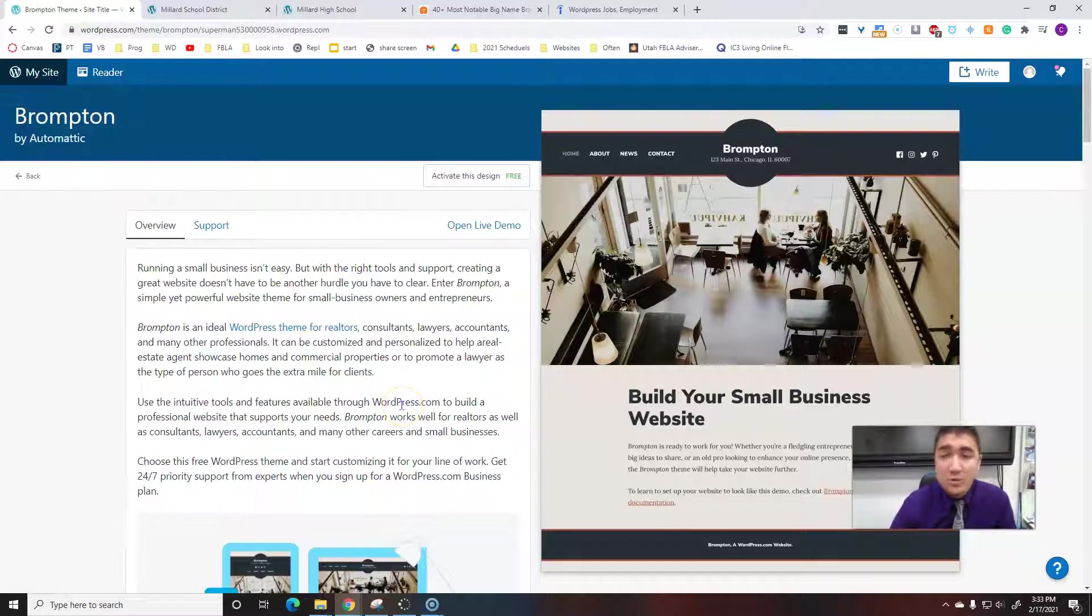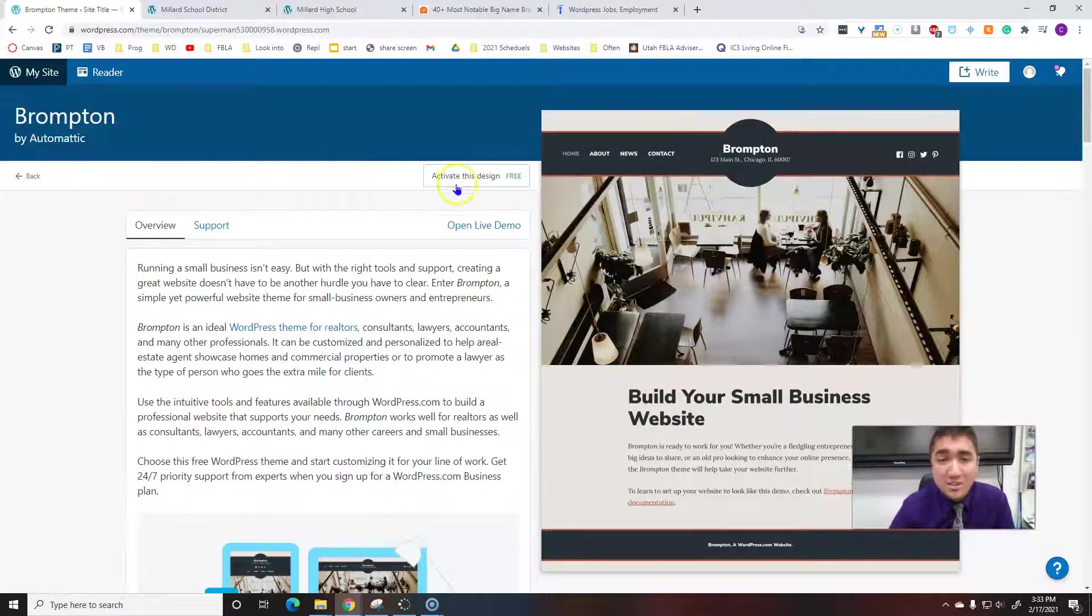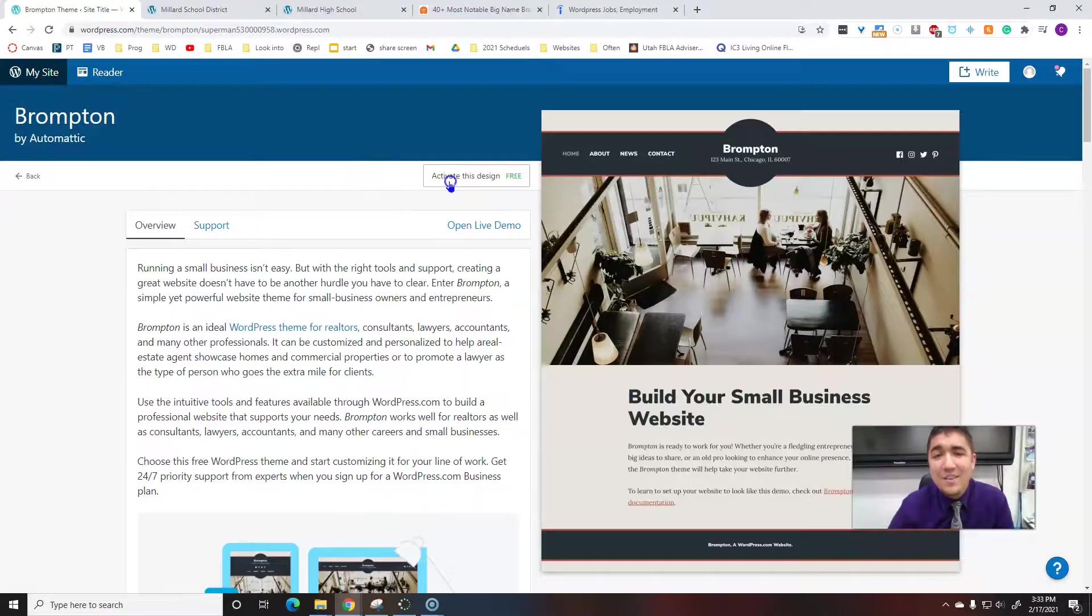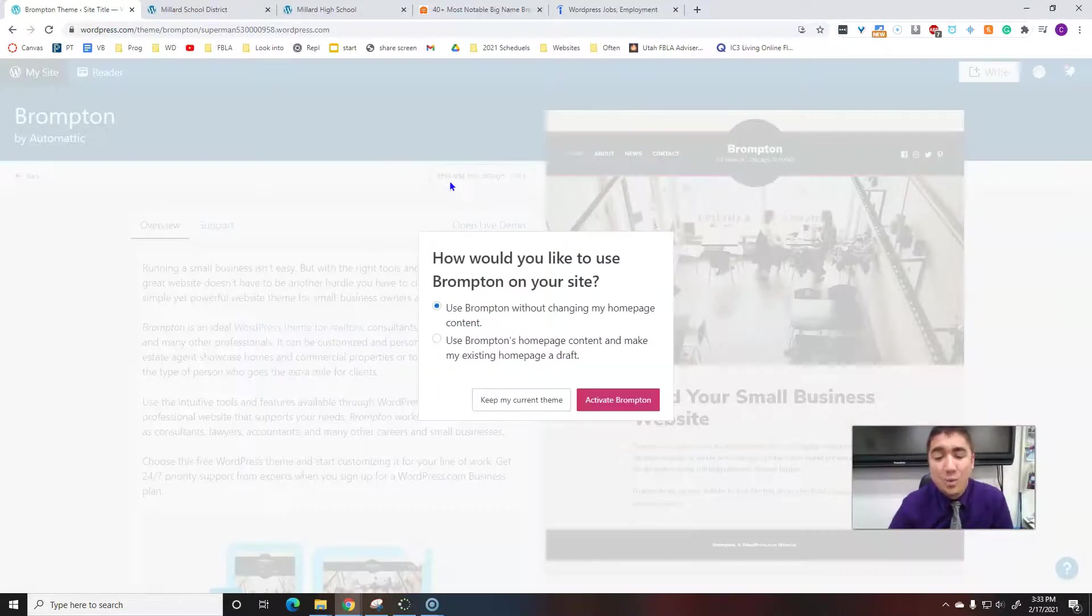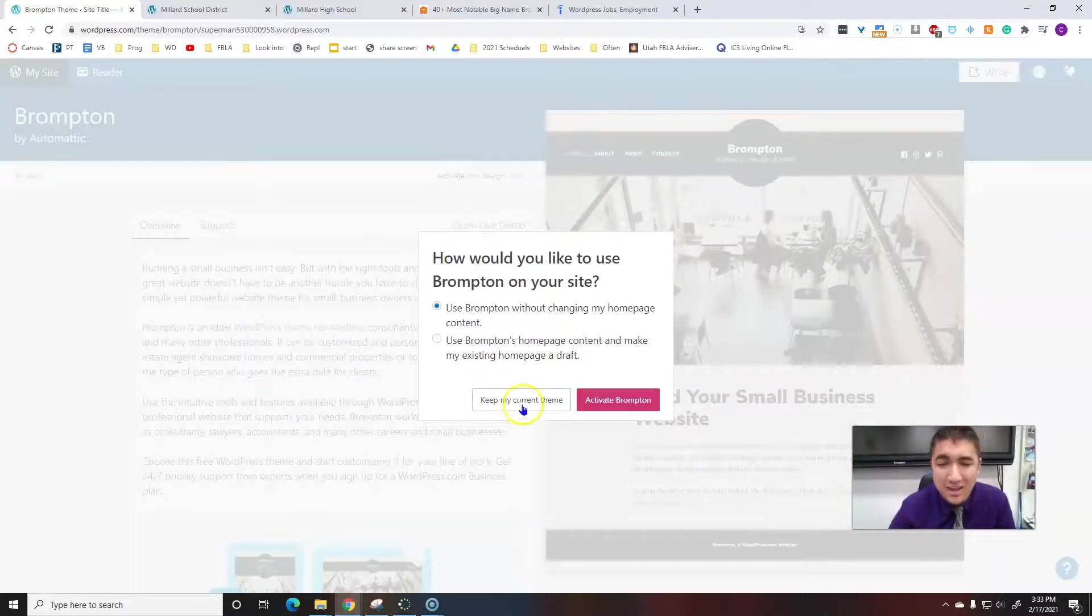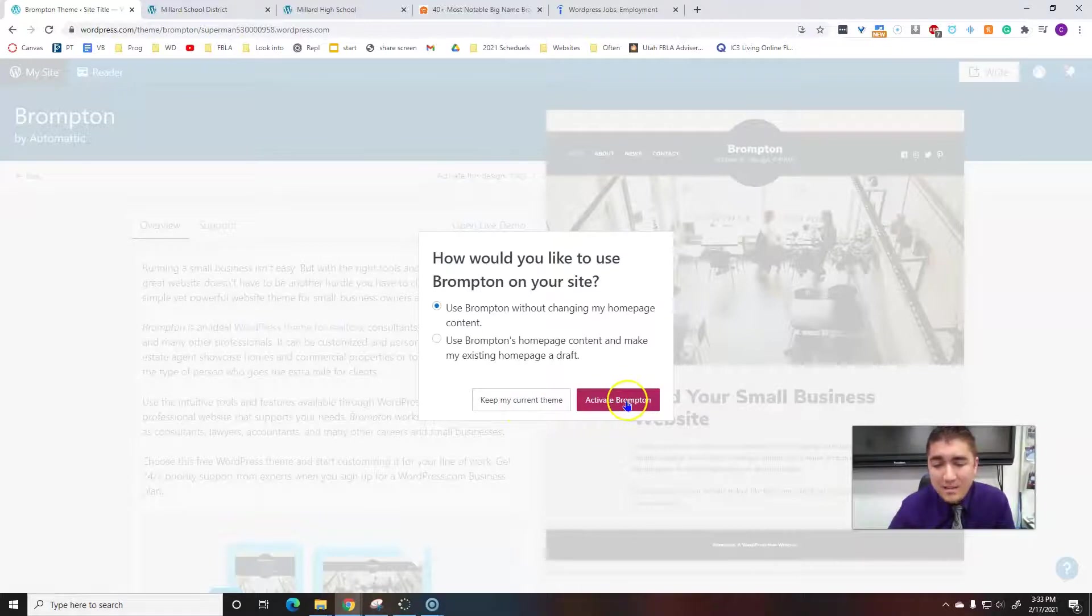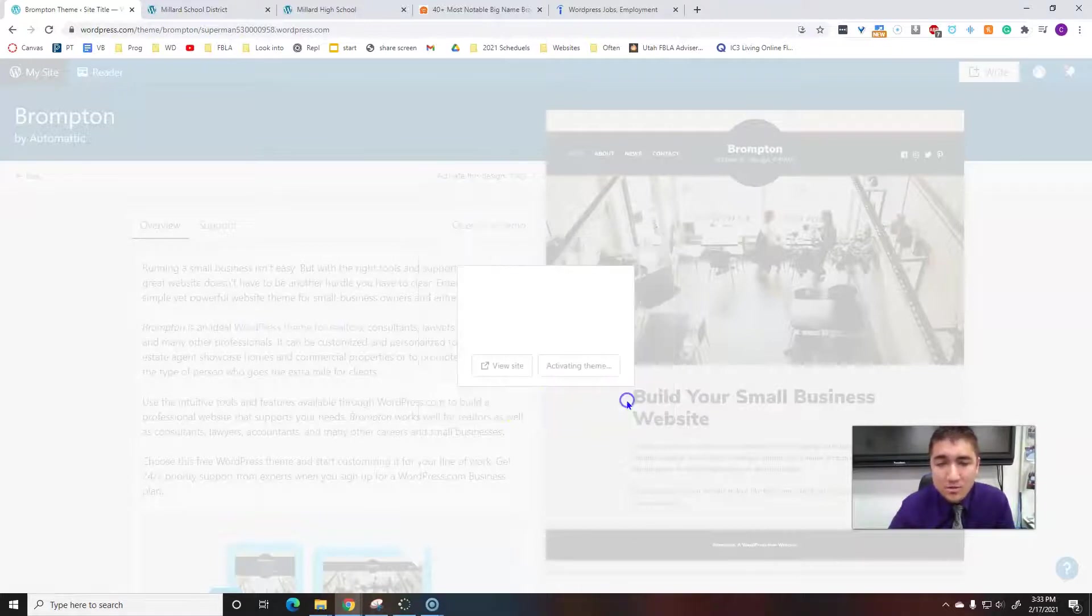You can feel free to pause the video if you want to go around and look for one. Once you do find one, you just click right here: activate this design for free. And then I want to do activate whatever one you chose.